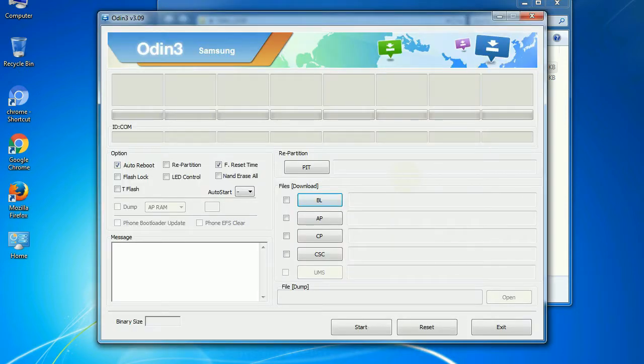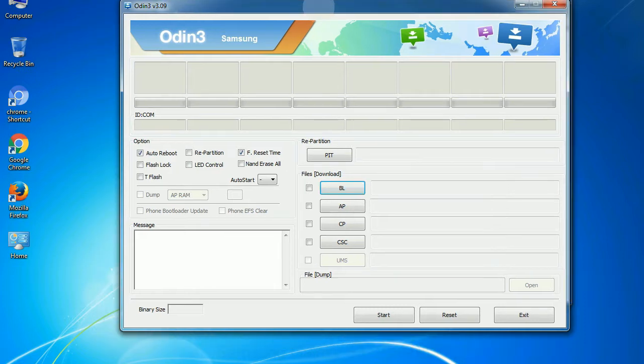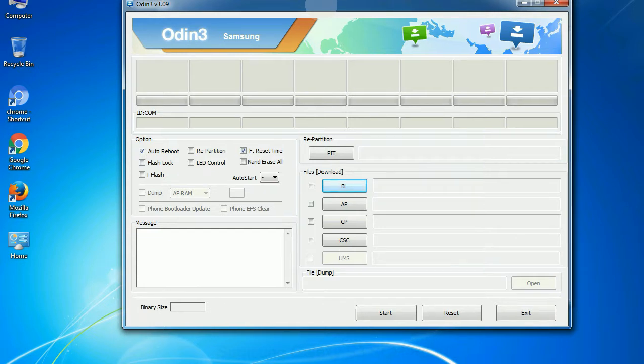First, let's see what the checkbox options do. Auto reboot: This option, when checked, reboots the system automatically after flashing is done.